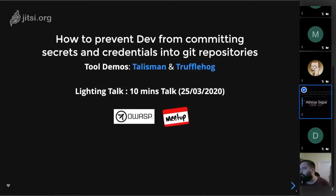For today's session we'll be discussing how to prevent developers from committing secrets and credentials into git repositories. I'll be demonstrating two quick tools: Talisman and TruffleHog. These are open source tools and this talk is just a 10-minute quick walkthrough to demonstrate their capabilities.